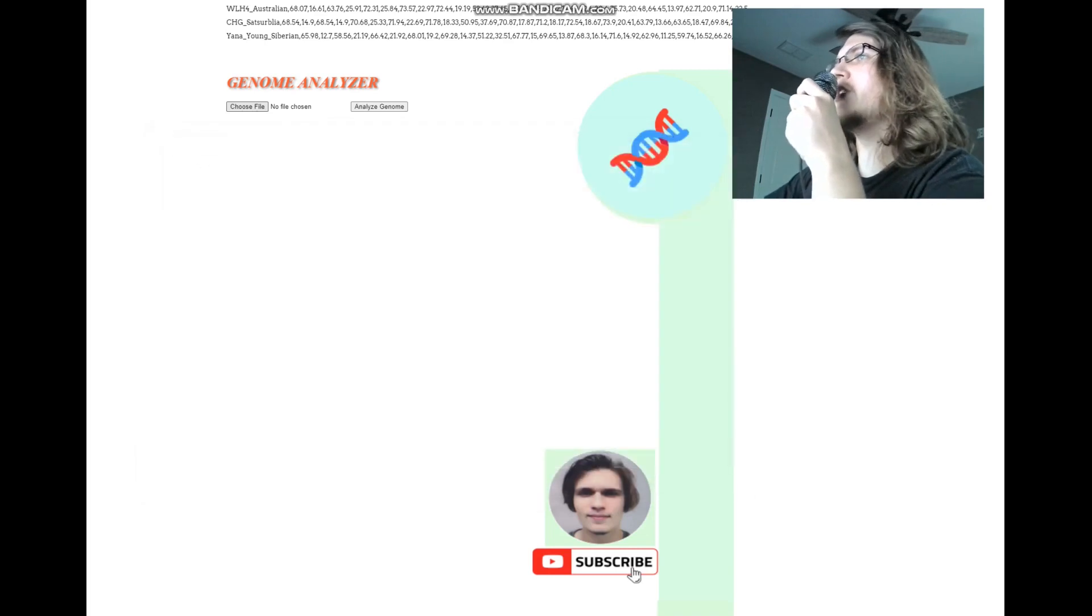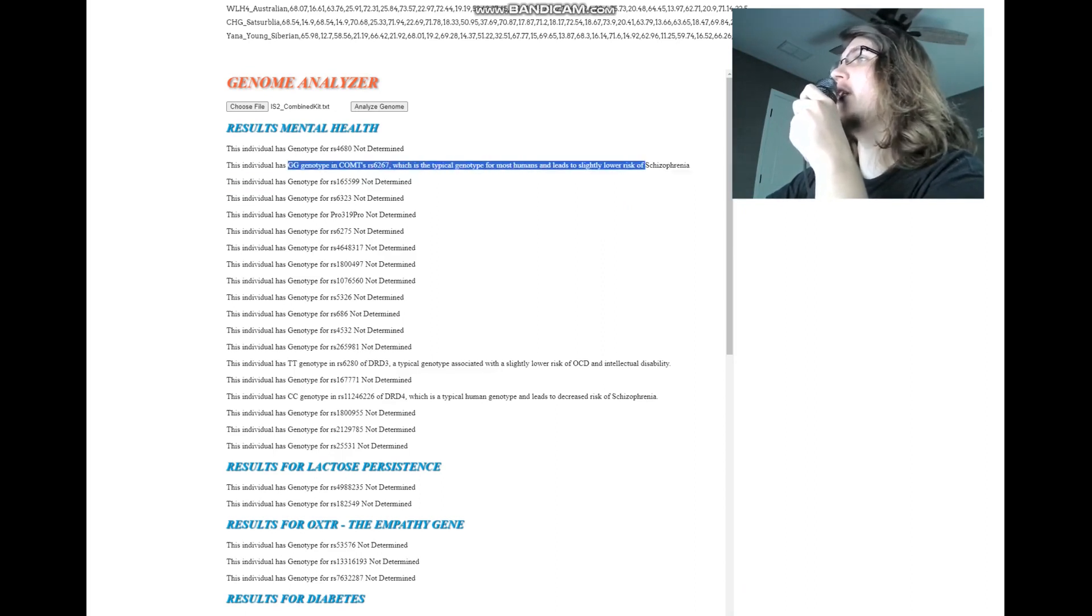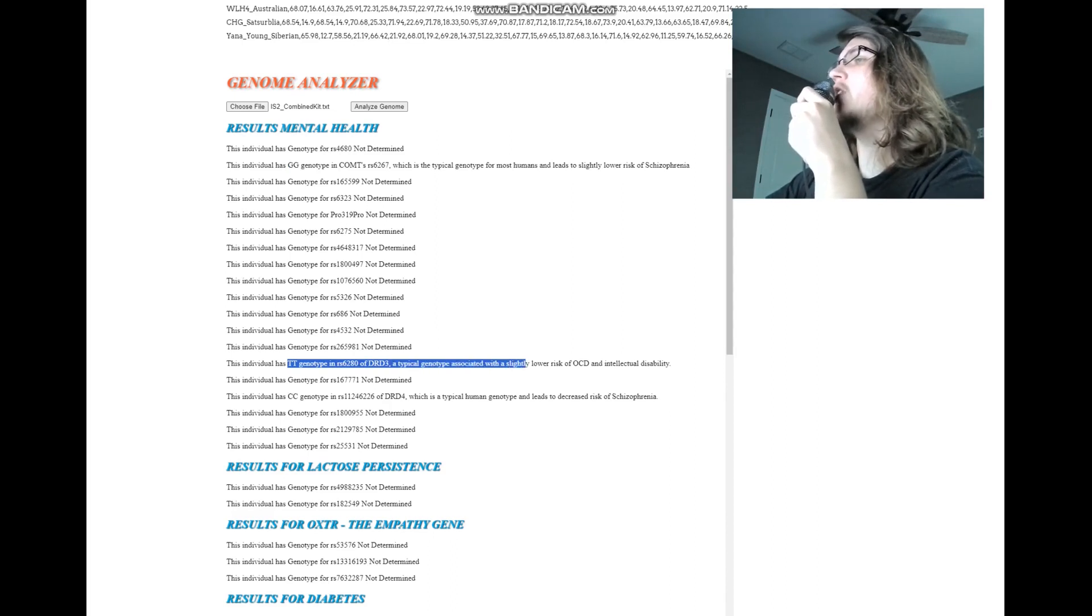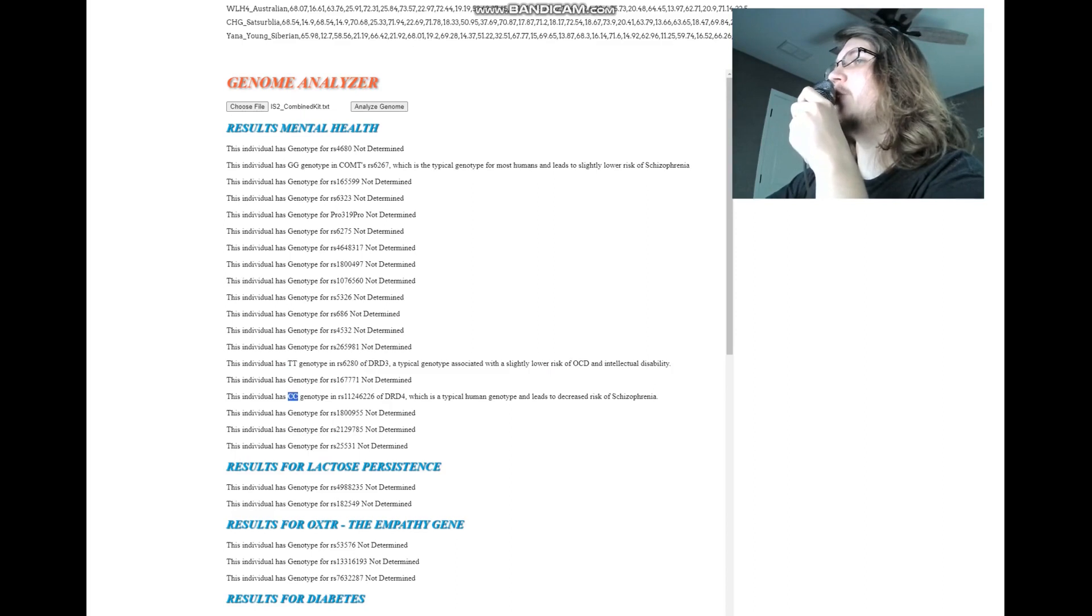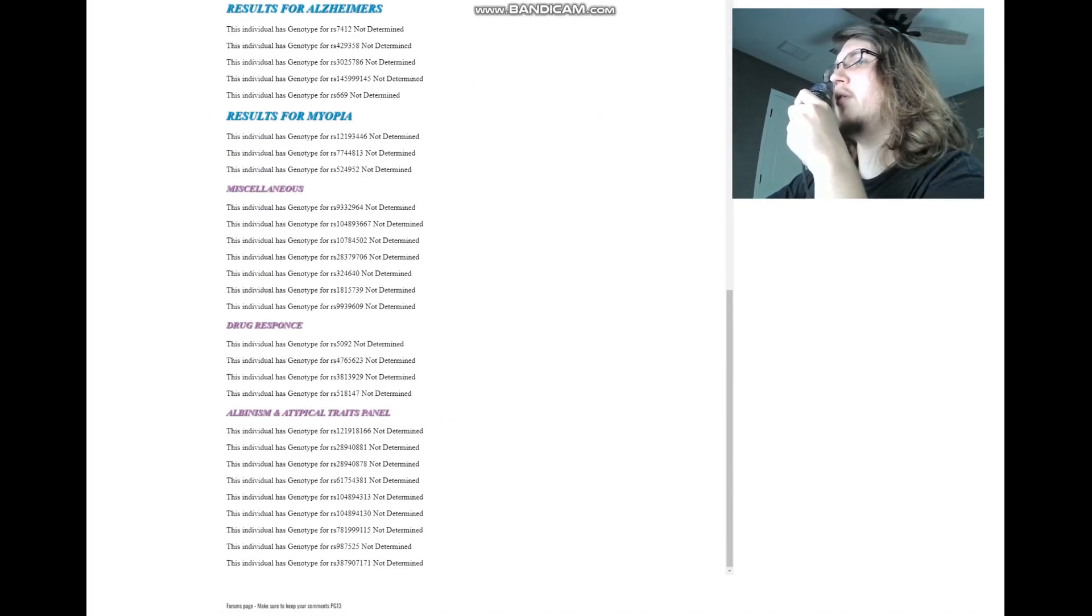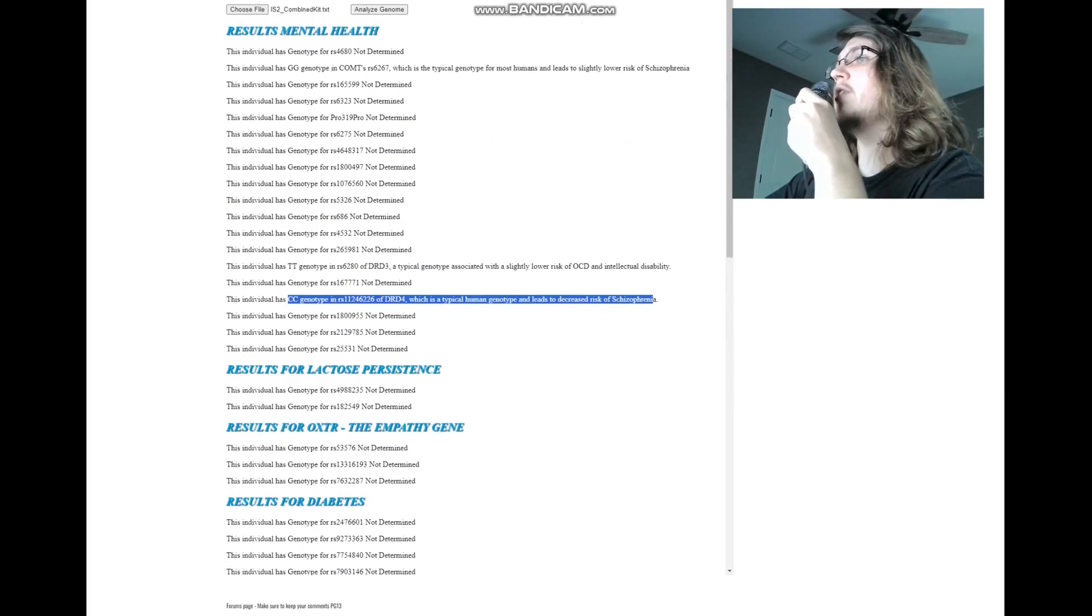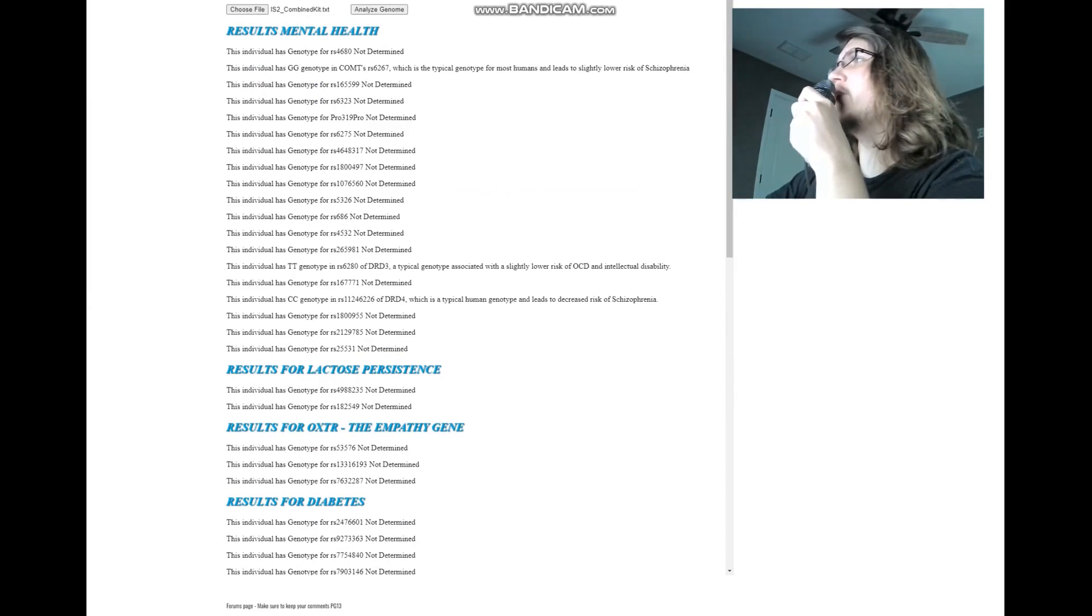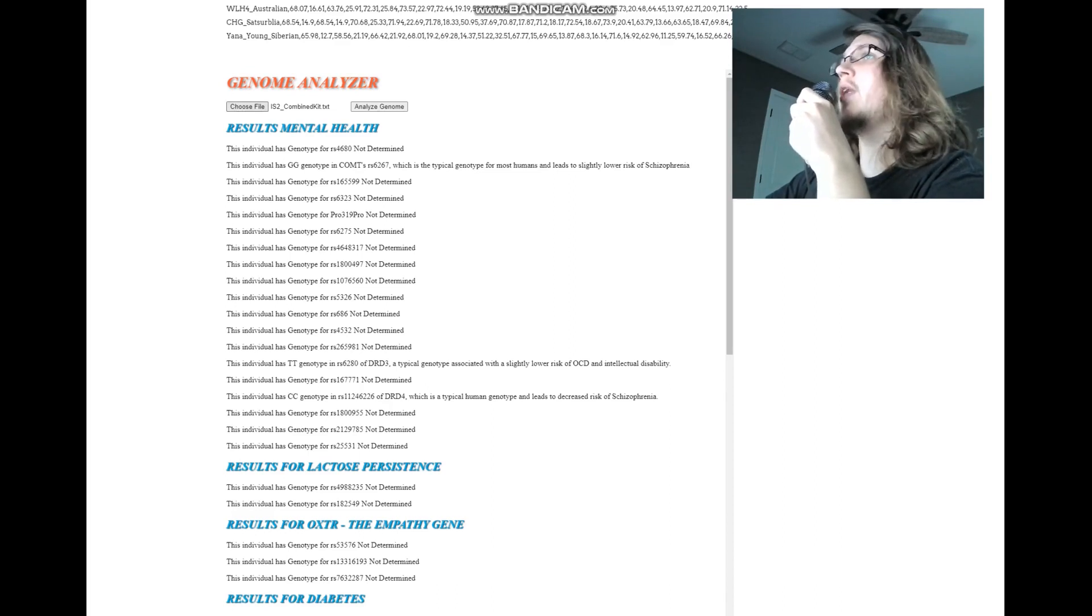We're going to start with this sample. This is the man, this is the male sample. He's got GG genotype in this COMT variation, which is the typical genotype for most humans and leads to slightly lower risk of schizophrenia. He's got GG genotype in this DRD3 variation, which is a typical genotype associated with a slightly lower risk of OCD and intellectual disability. And he's got CC genotype in this variation of DRD4, which is a typical human genotype and leads to decreased risk of schizophrenia. What about anything else? No, nothing else. This is just a very low quality file. It was only 6 megabytes, so that's why I kind of started with it. It doesn't have a lot of the variations that we really look for.